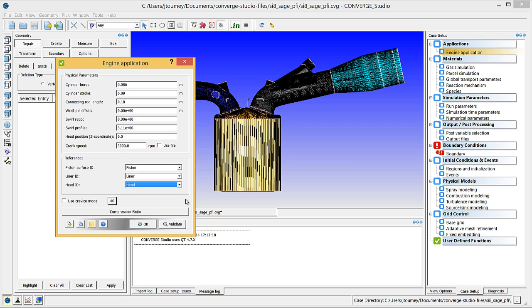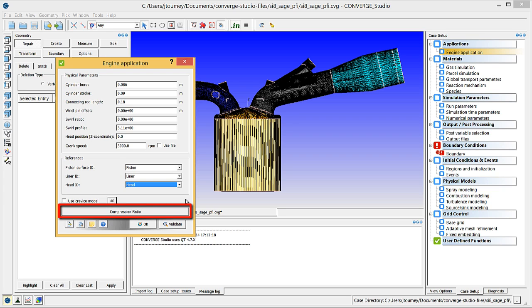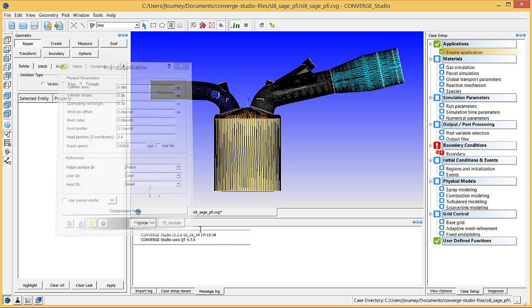When you select these three boundaries, Converge can initialize a velocity for the piston boundary based on crank speed. Note that you need to define regions before using the compression ratio tool, so we will return to this feature later in the video series. Click OK to close the engine application dialog box.